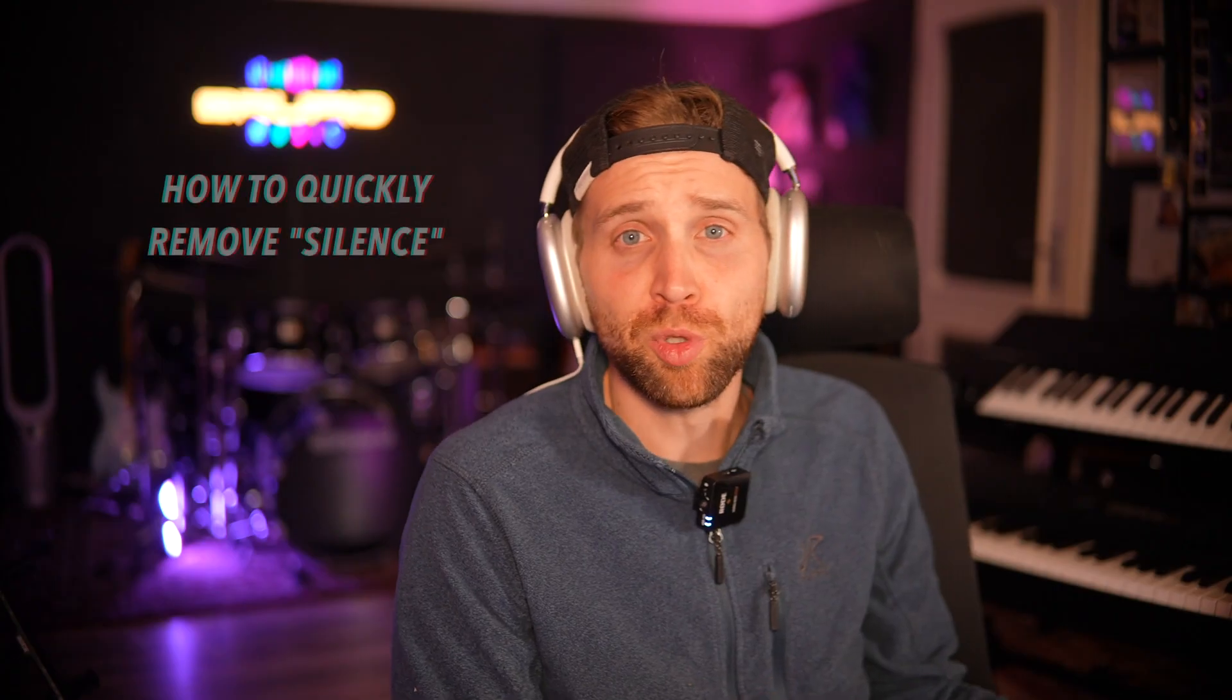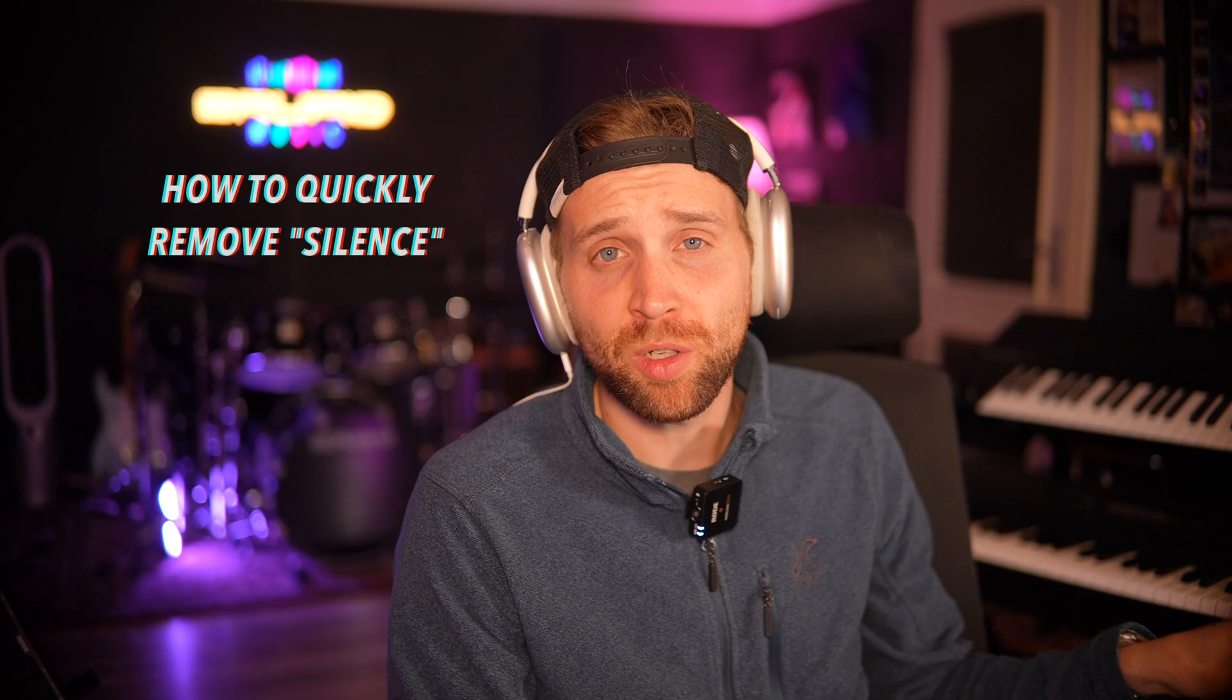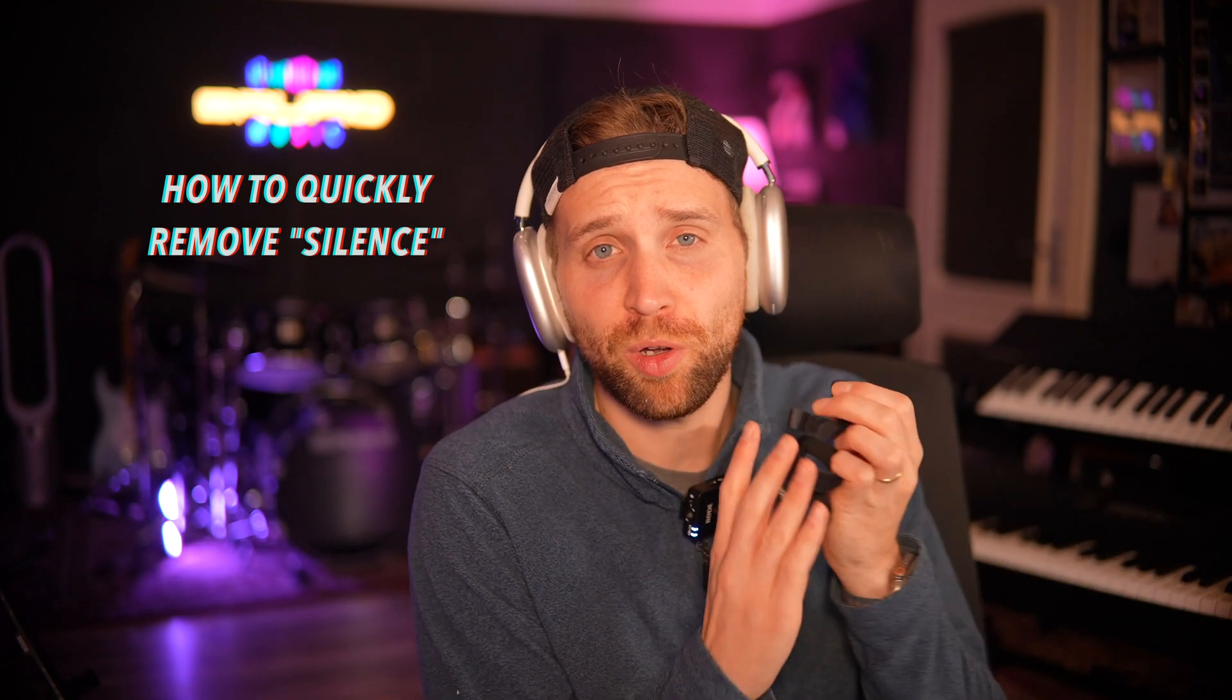Hey guys, I'm Brewfew. Welcome back to the channel. Today we are talking about removing unwanted noise from a recording.